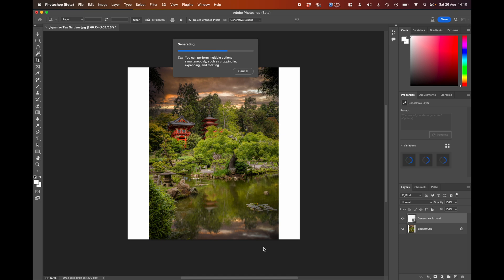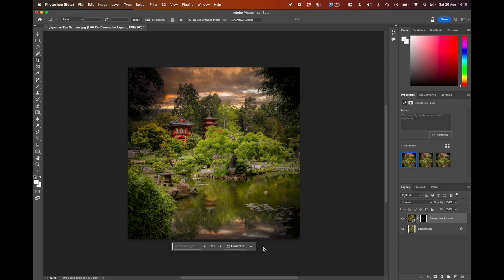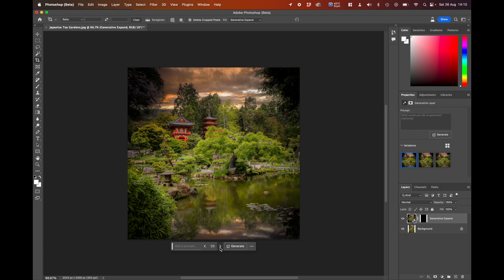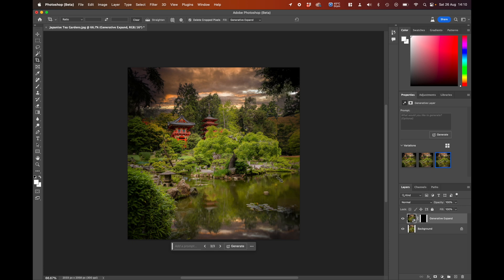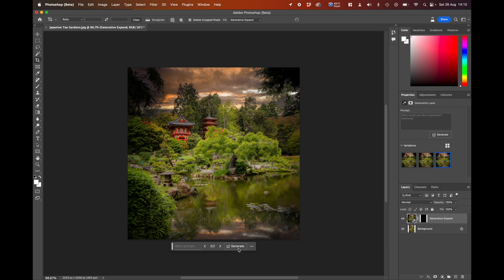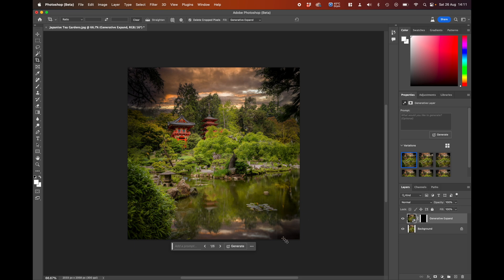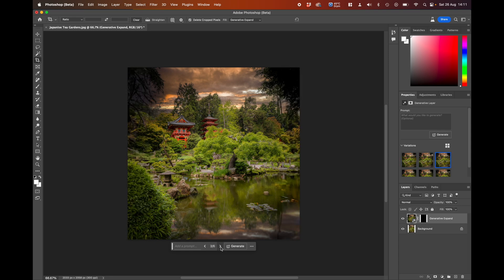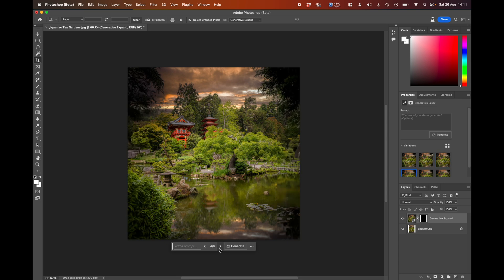As I said earlier, you have to consider the resolution — for social media it works very well because you don't need a lot of resolution for things like Facebook and Instagram. Here you can see it's gone in, but there is a little bit of a line there. Option two — that line's still there — and option three. In this case it's not done a particularly good job, so let's ask it to generate again. This time it looks a little bit better, that one definitely looks better.